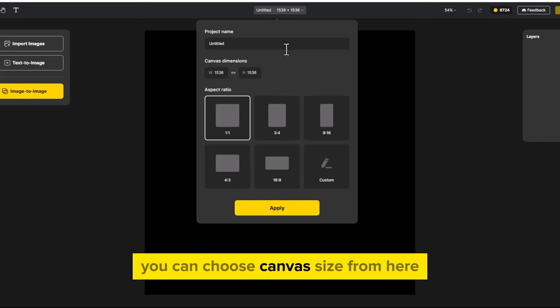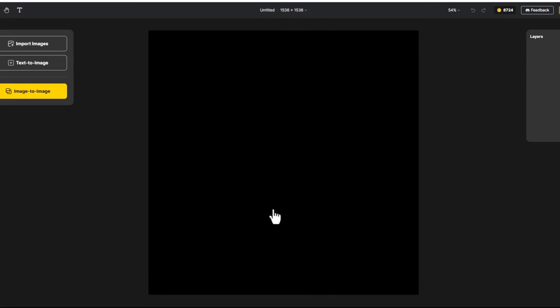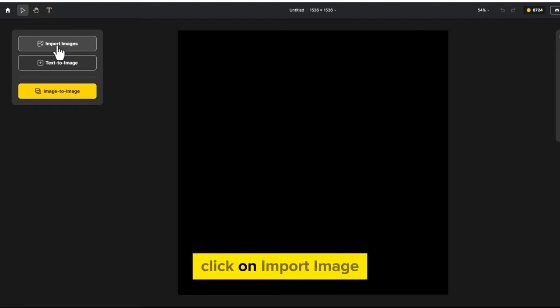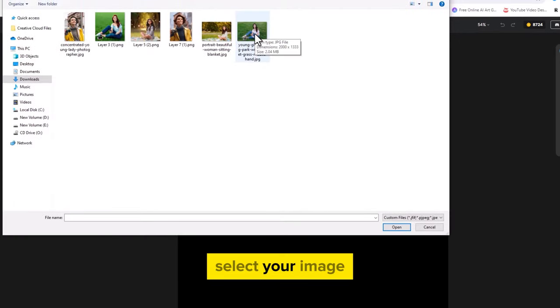You can choose canvas size from here. Click on import image. Select your image.